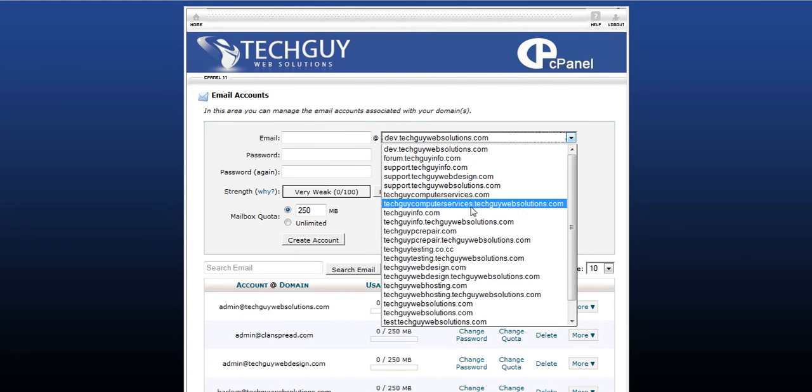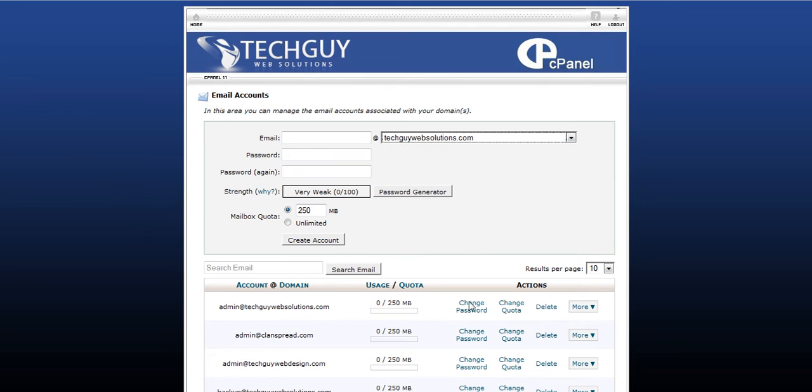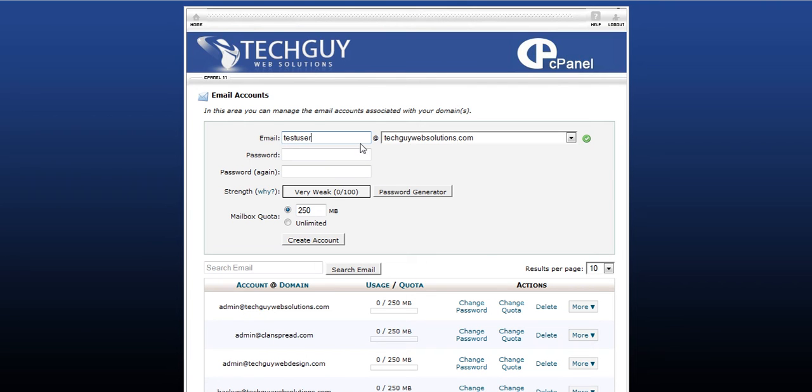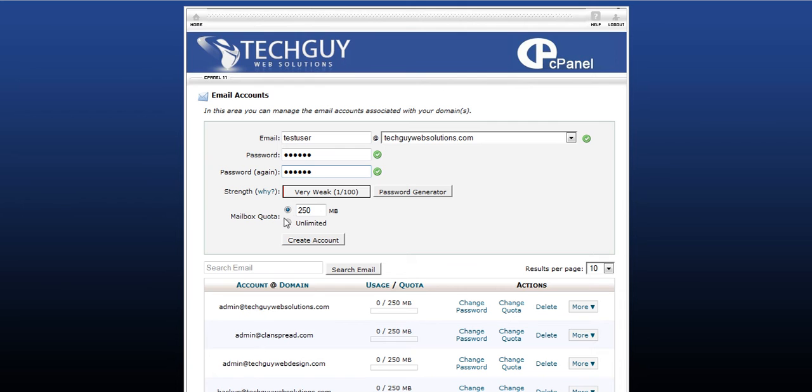You pick your domain name. You probably only have one. I have a bunch here. But pick your main domain where you want to set the email up. And just type in whatever you want the name to be. Let's say test user. So this will be test user at techguywebsolutions.com. Of course, your domain will be different. And type in a password. You can generate a password if you want, but chances are you won't do that.